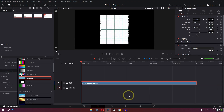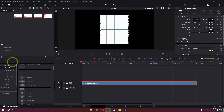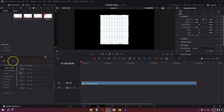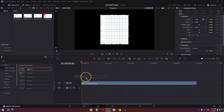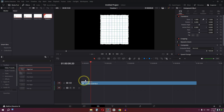Now go to the Edit page, go to Video Transitions, and search for a transition called Page Curl. Drag this transition on top of your compound clip and have a look — we have this effect.